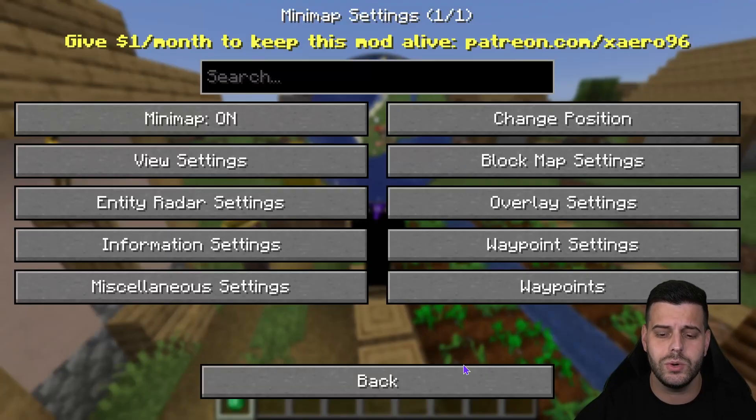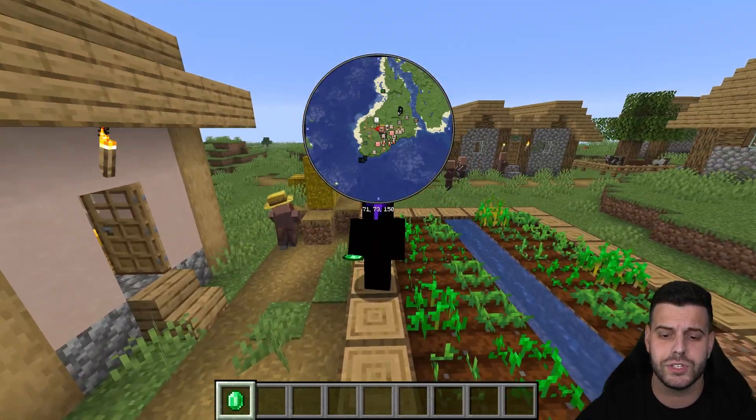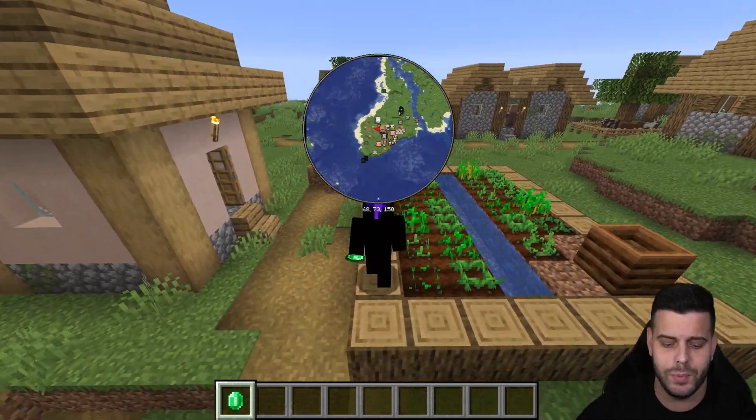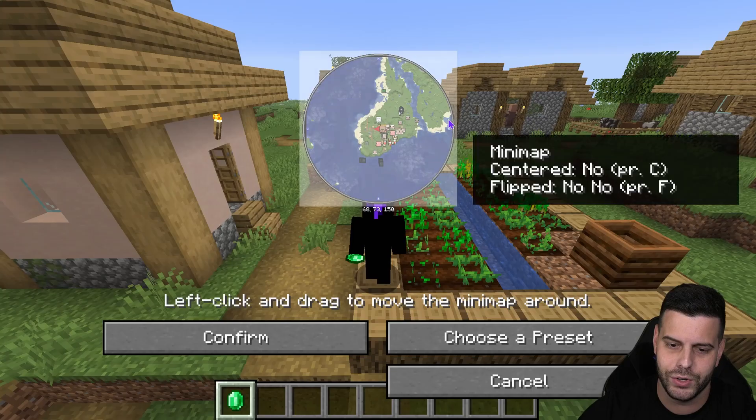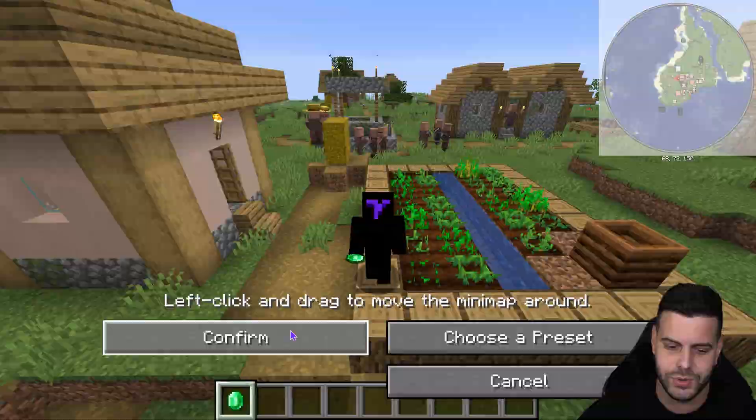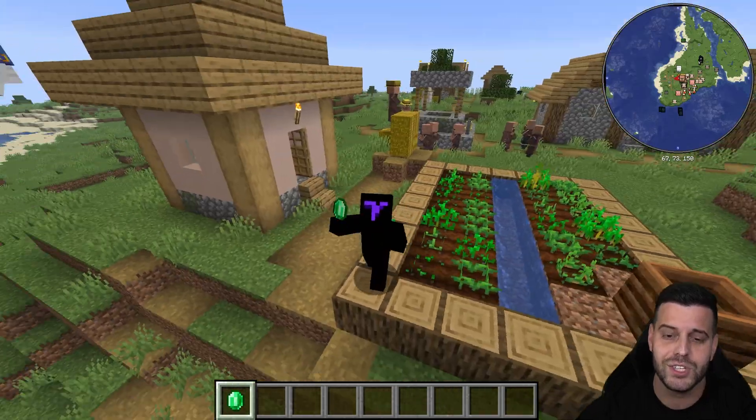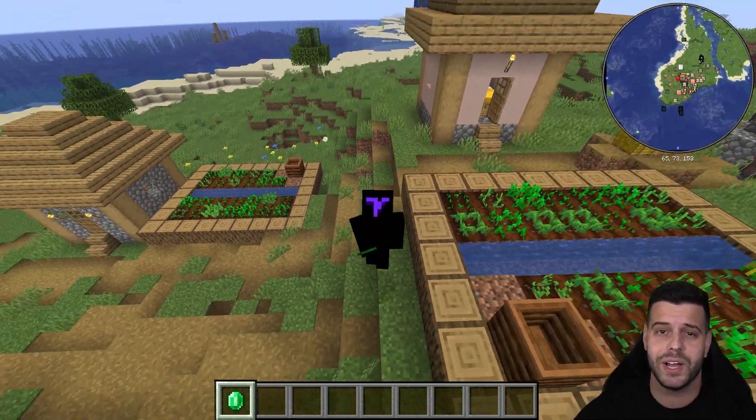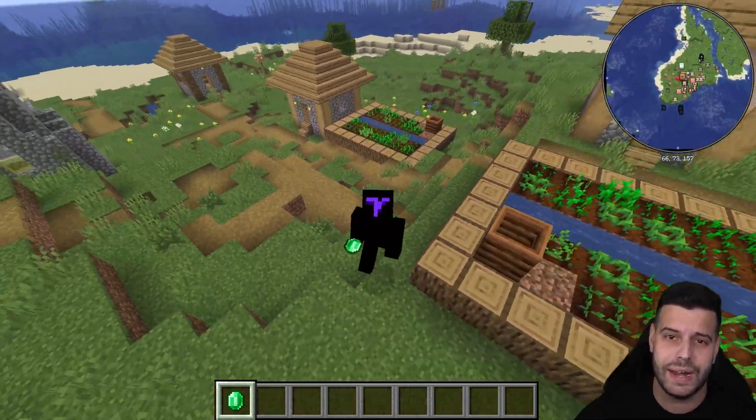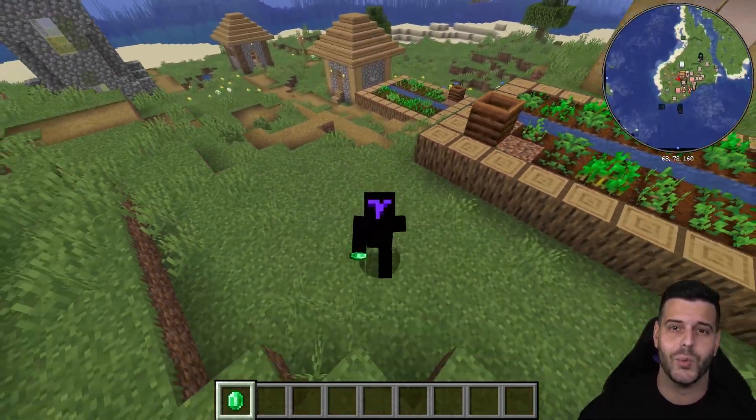Here's how to get Zairos 1.21.8 for Minecraft so you could have a minimap, and hopefully you don't have it in the middle of the screen as I just left it. Let's go!